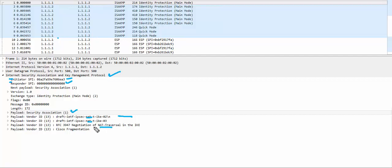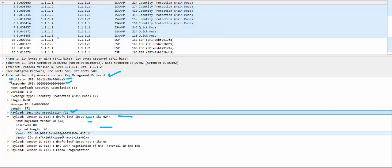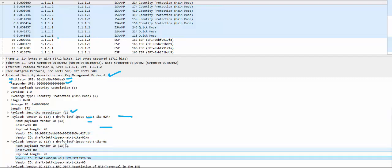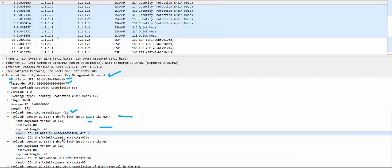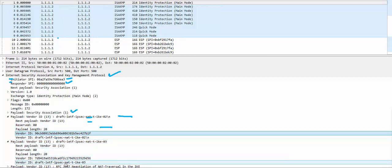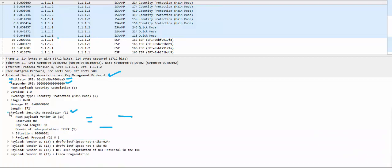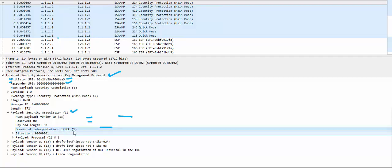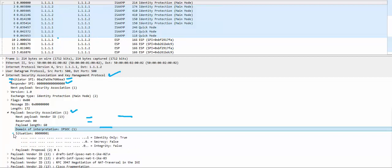The first packet has a Security Association payload and Vendor ID payloads. These vendor ID payloads are your NAT-T types — opening them up you can see two different vendor IDs, which tells the remote end which NAT-T types this device supports. Opening the Security Association payload, the Domain of Interpretation is set to IPsec — the value is 1, so 1 stands for IPsec.